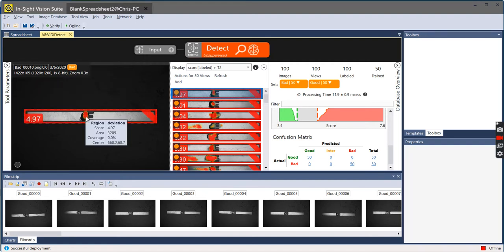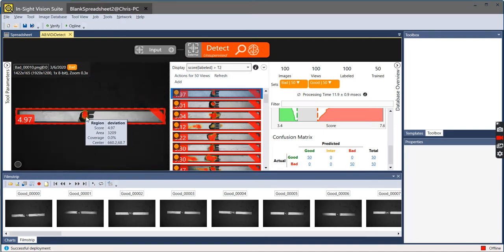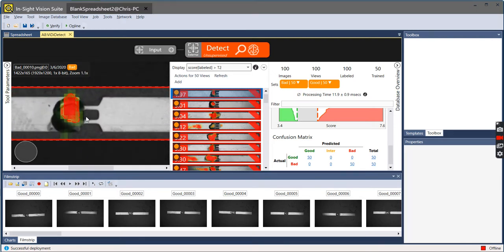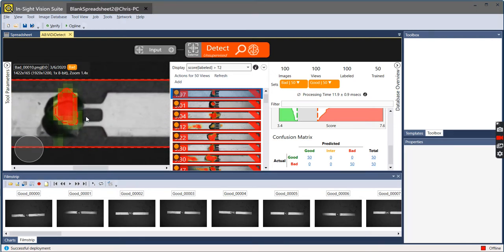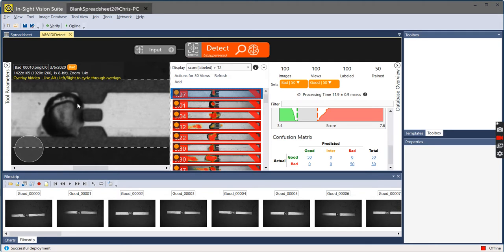Right here where my cursor is at, I can zoom way in. And what Vidi describes as a possible defect is the lack or disruption in flow on this solder here.